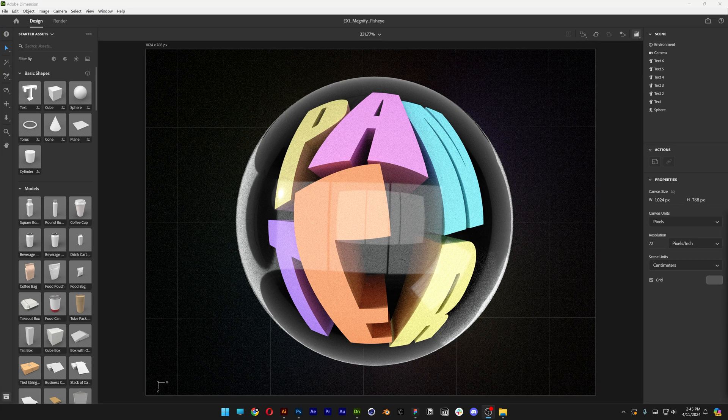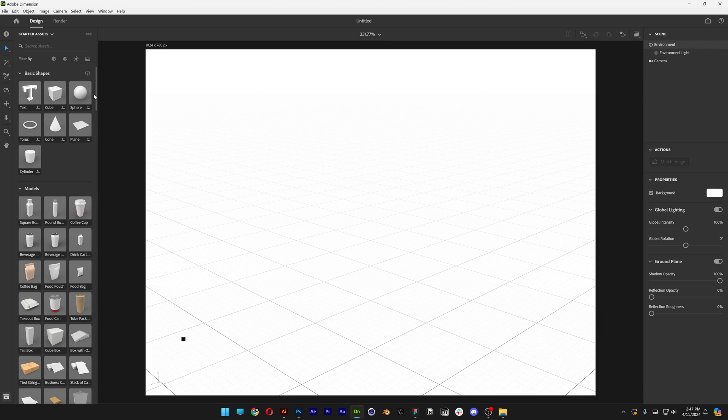Today I'm going to show you how I made this fisheye text effect here in Adobe Dimension. Let's start with the text.